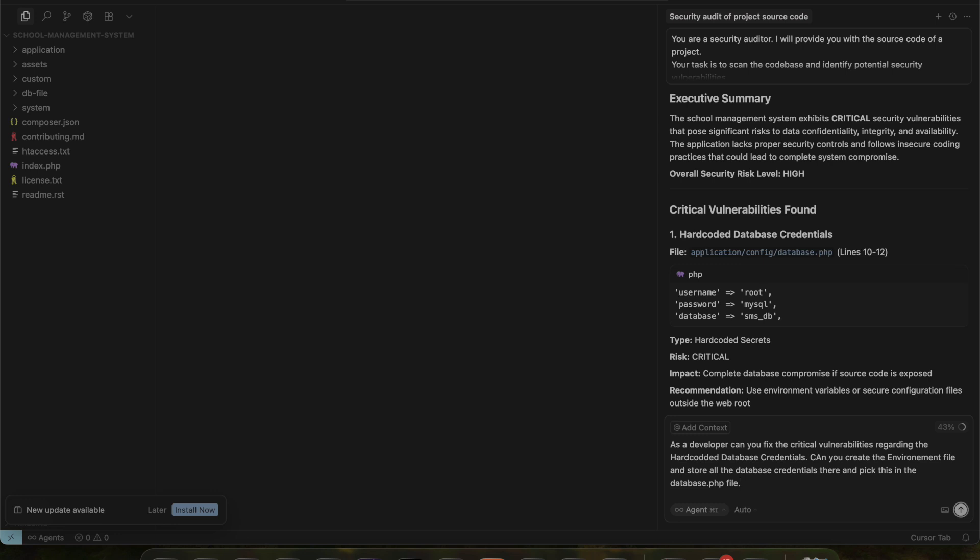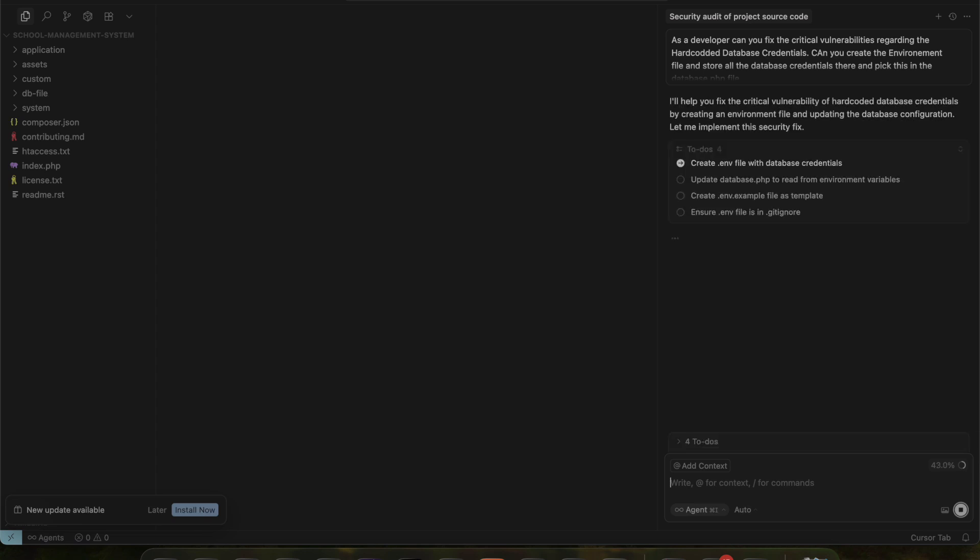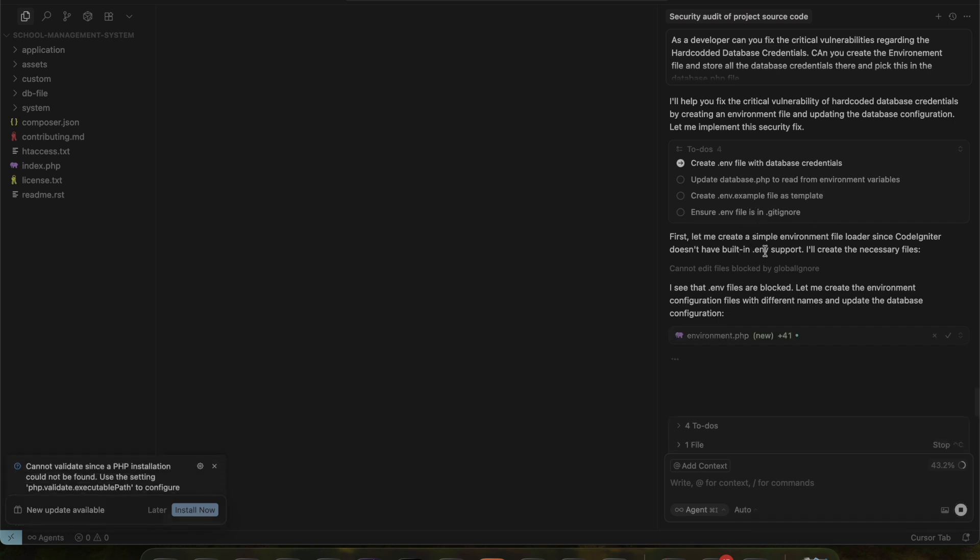Now you can see that cursor has begun reviewing the request and will start making code changes shortly. It has broken the work down into four tasks: create an environment configuration file to store the database credentials, update the code base to fetch the credentials from environment variables, create a template for the .env file, update the .gitignore file. The AI tool has now started the process, following the plan step by step.